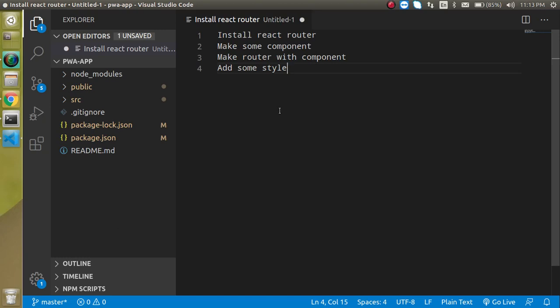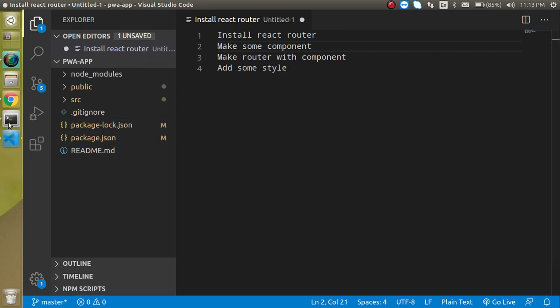Hi everyone, welcome back to my channel. My name is Anil and this is our fourth video on React with the PWA application. In this video we will set up our routing. First, we'll install React Router, then make some components and convert them as routers or pages, and add a little bit of style.